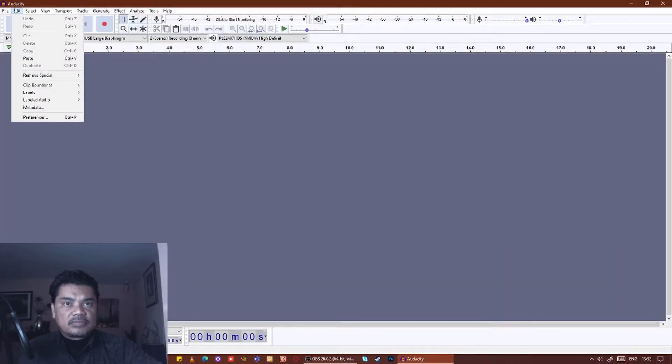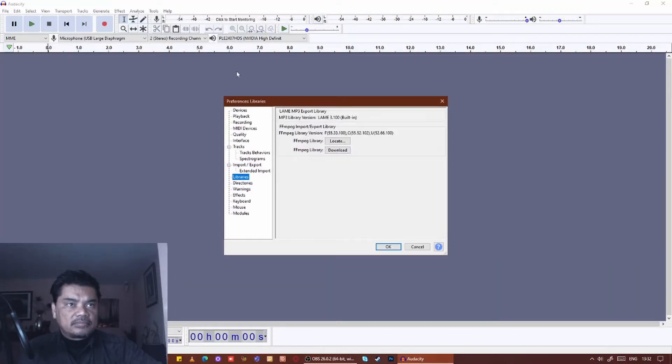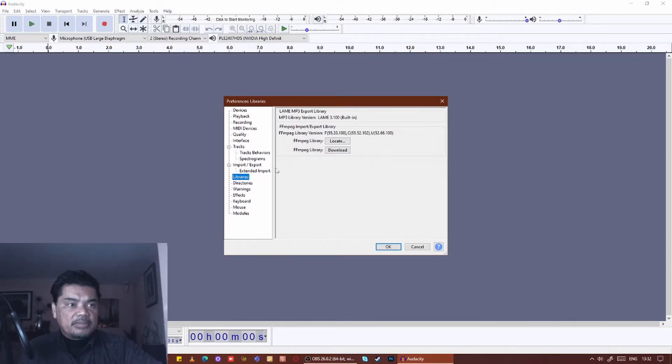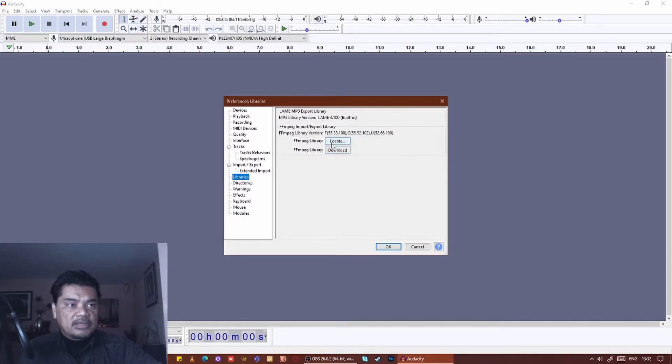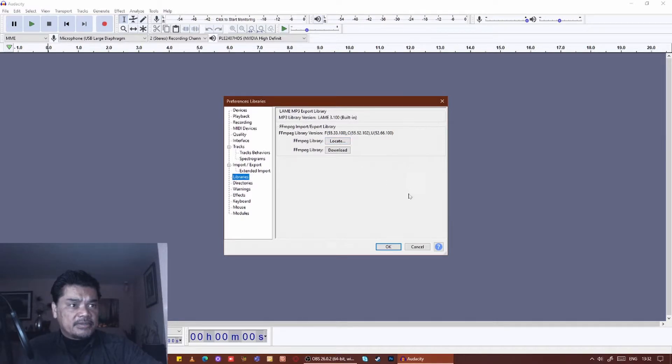You can download it from here, or if you've already downloaded it, just locate it and away it goes. It's the LAME MP3 export library that you really need. Once that's all installed and you've got it in place...